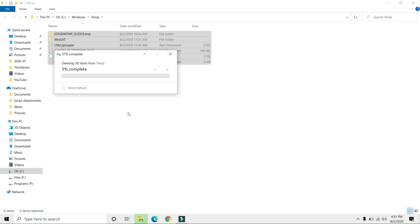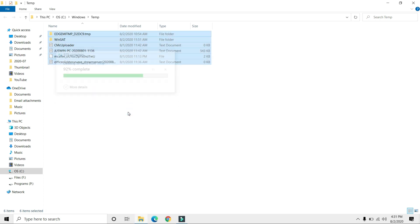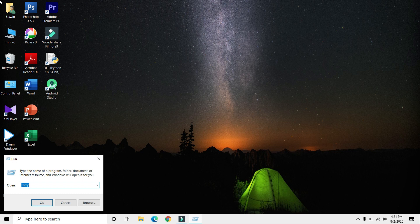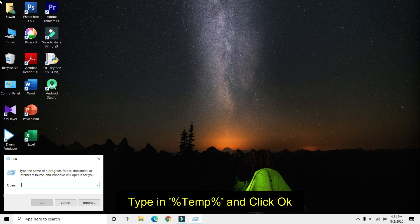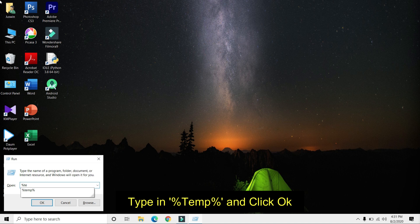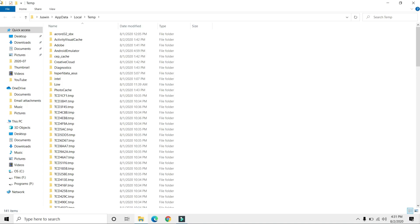Next, press Windows+R again to open the Run command. Type %temp% with percentage signs before and after temp, and press Enter.